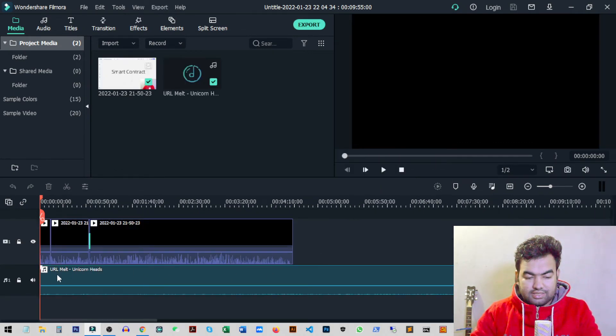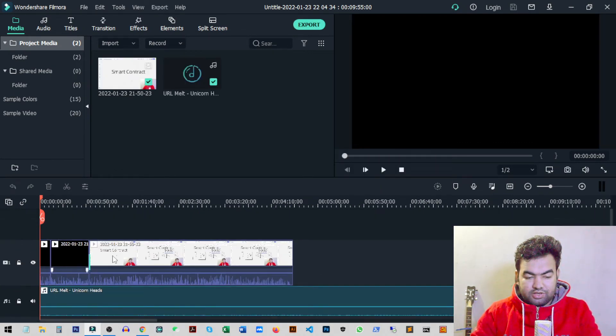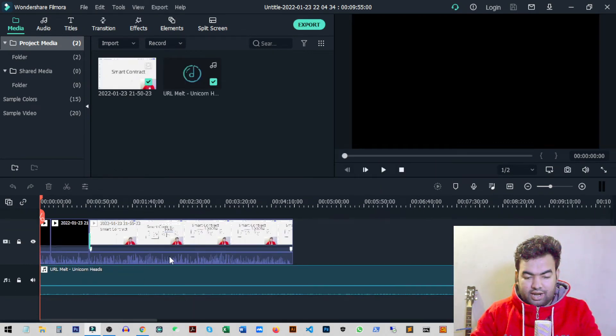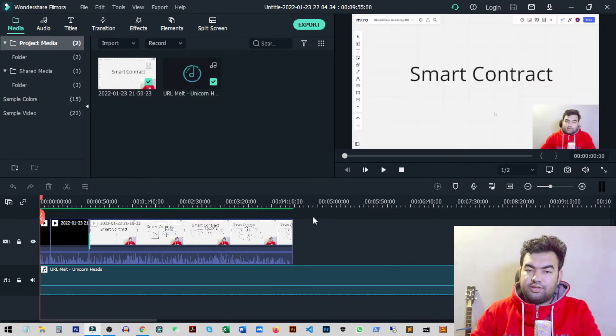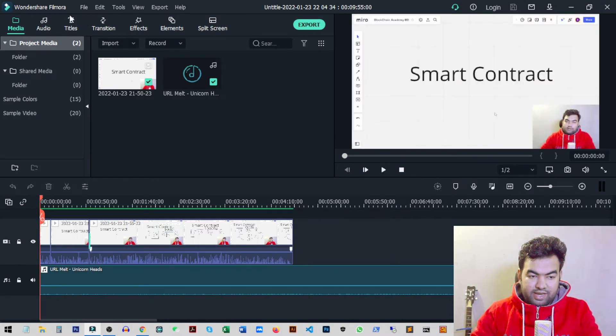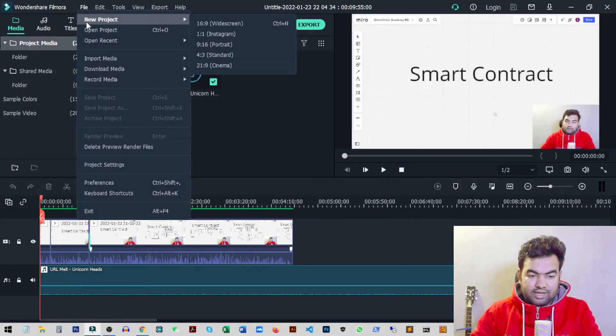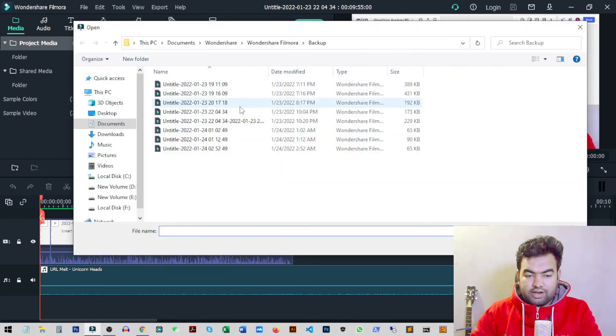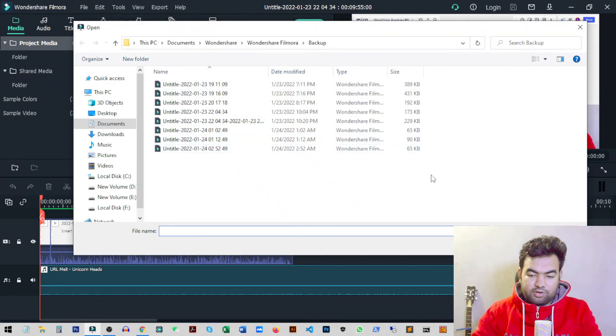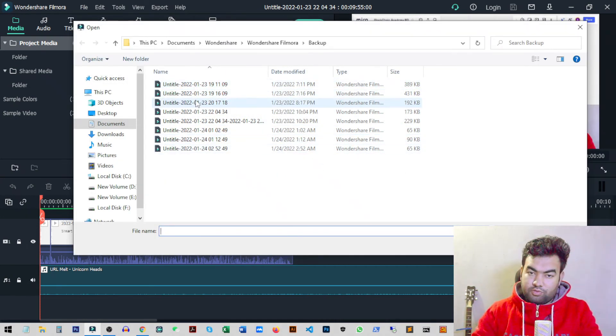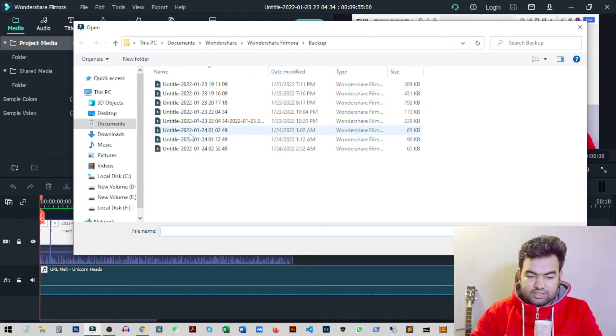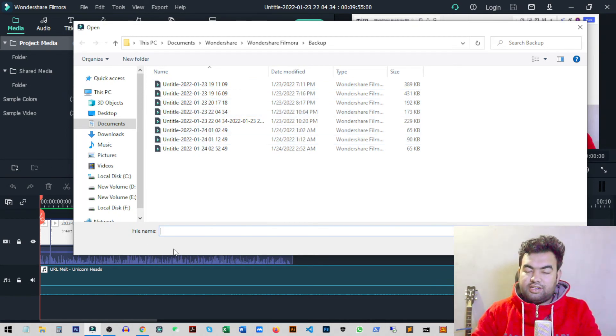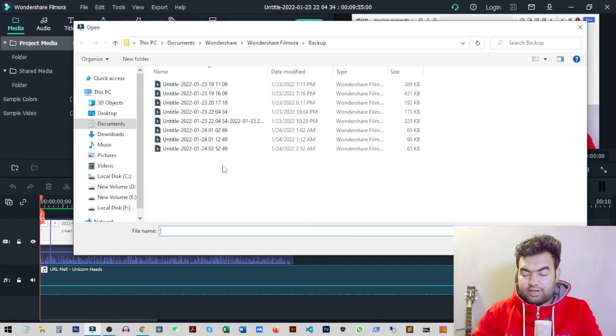As you can see, this video was edited and I have all the progress saved here because this was the backup file I just showed you. Here you will have all the files that are automatically backed up. You just need to open them and find which one was your last progress, and